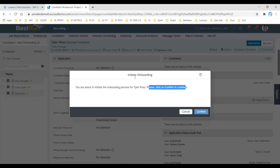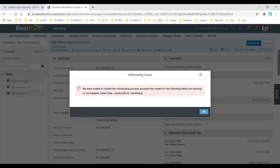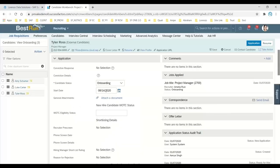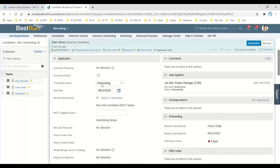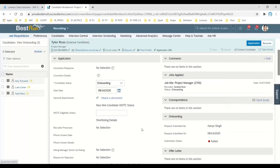When you confirm without saving the start date properly, the system shows an error: 'We are unable to initiate the onboarding process because the values for the following fields are missing or not mapped' — referring to the start date. To fix this, save the applicant information first. You can see the applicant is now saved and went into gray mode.